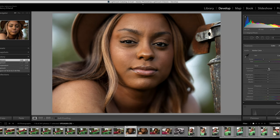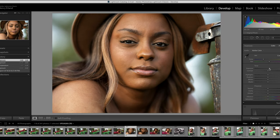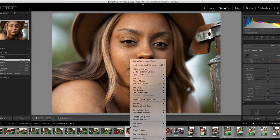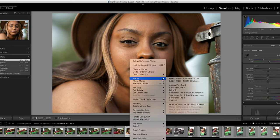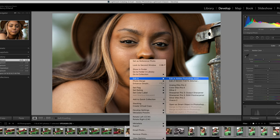The first thing we're going to do is brighten the exposure up just a little bit to get it pretty much how we think it should look. Come back to your image, right click it, and go to Edit in Adobe Photoshop 2020. Very simple — Photoshop will open up in just a moment.